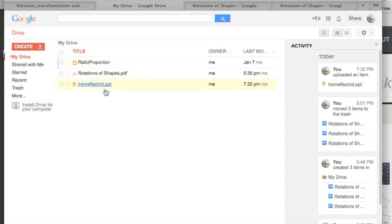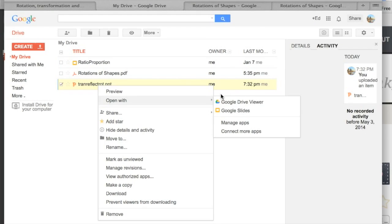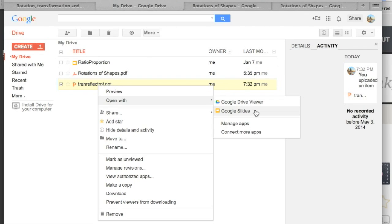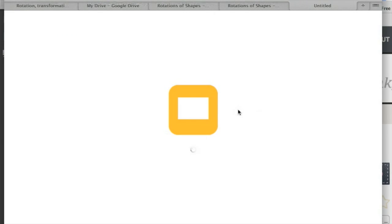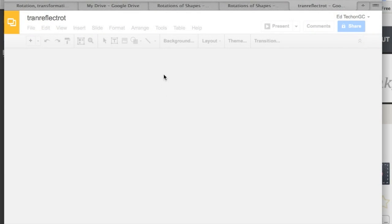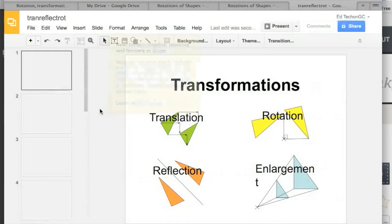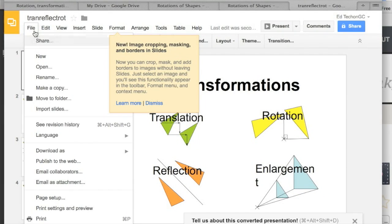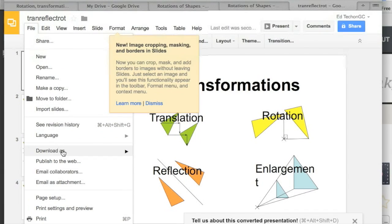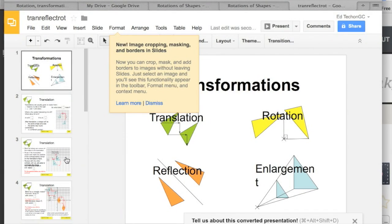So the first thing we do is once we've uploaded the file that we're going to embed into Canvas, we want to open it with Google Slides. Once we've opened it we're going to go to file and then publish to web.